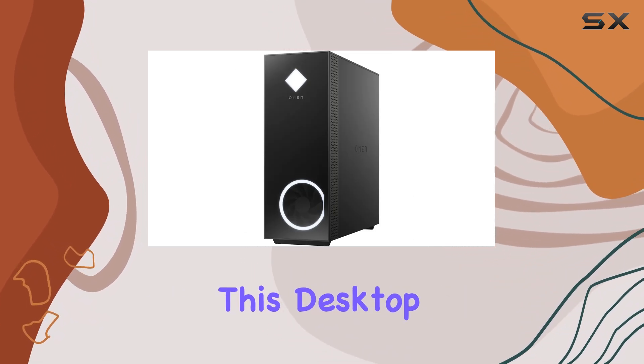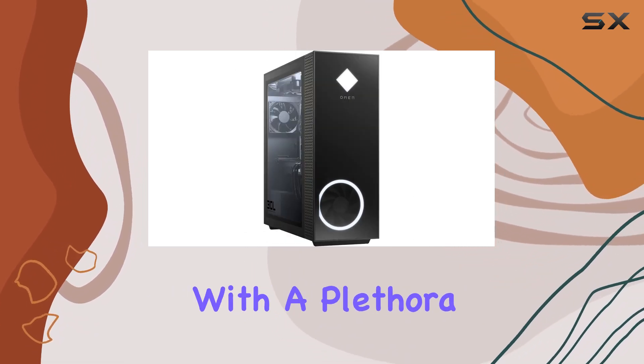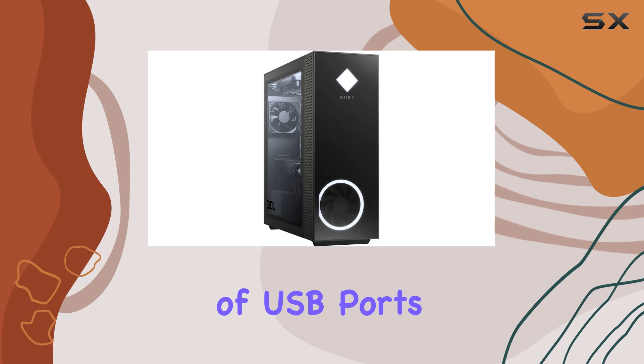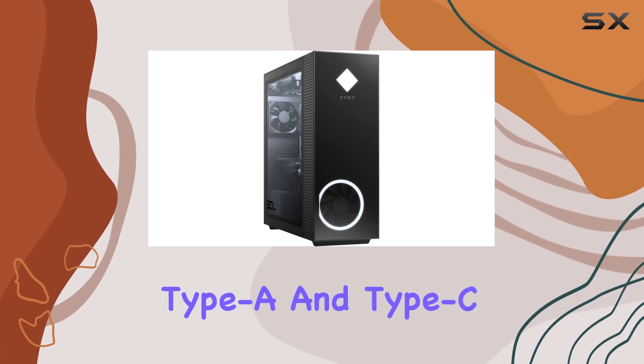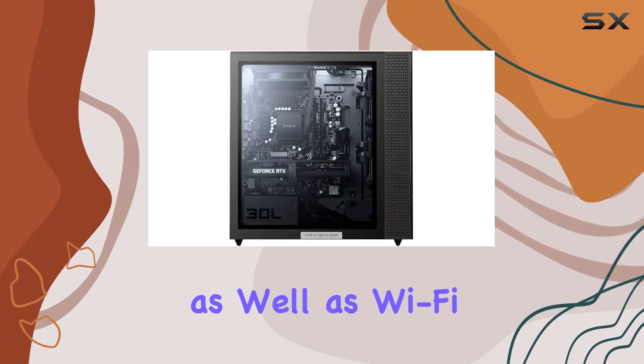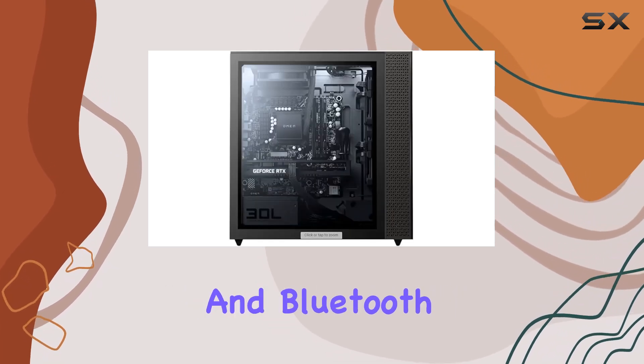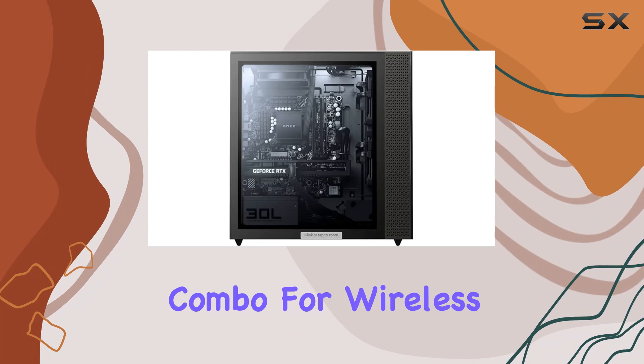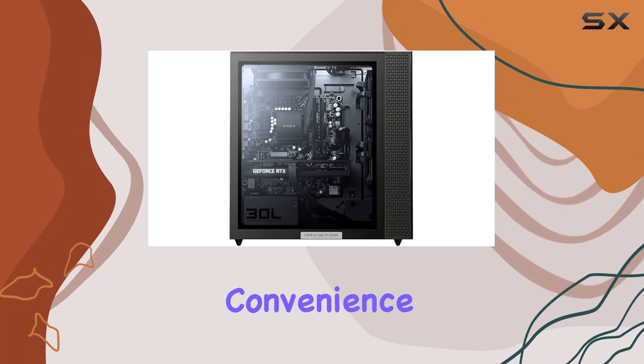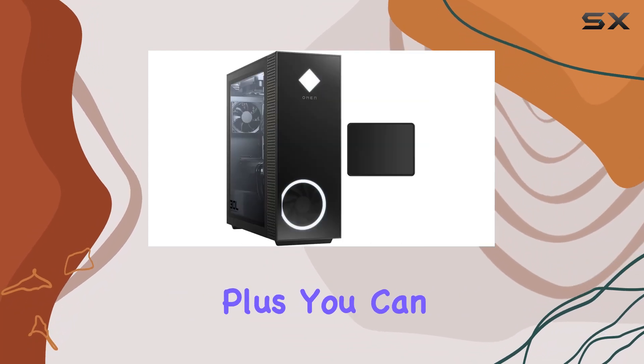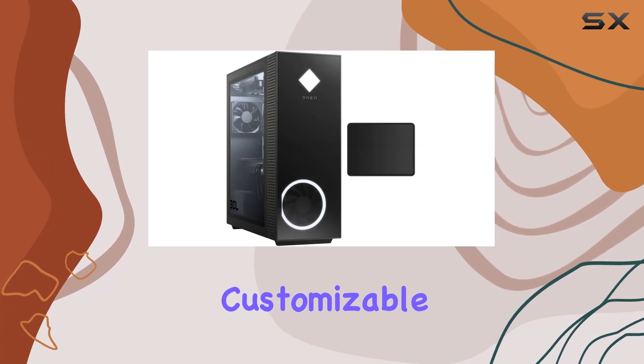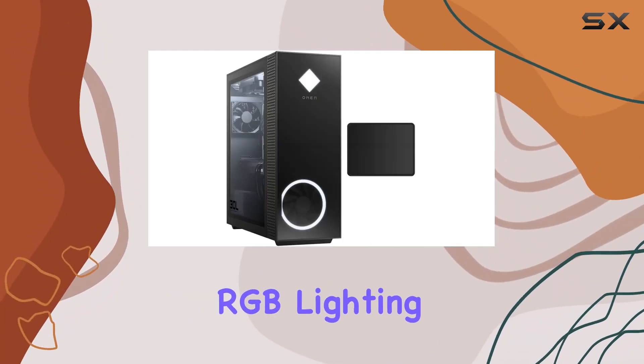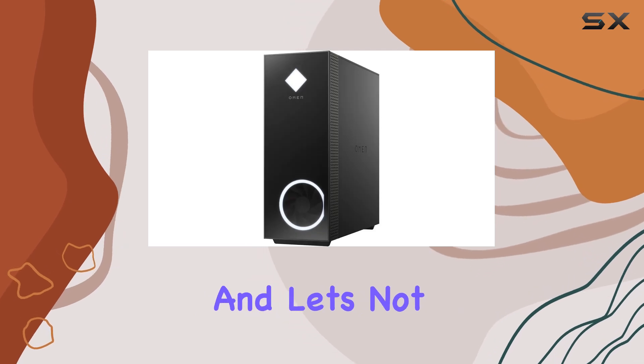In terms of connectivity, this desktop has you covered with a plethora of USB ports including USB Type-A and Type-C, as well as Wi-Fi and Bluetooth combo for wireless convenience. Plus, you can personalize your setup with customizable RGB lighting to match your gaming aesthetic.